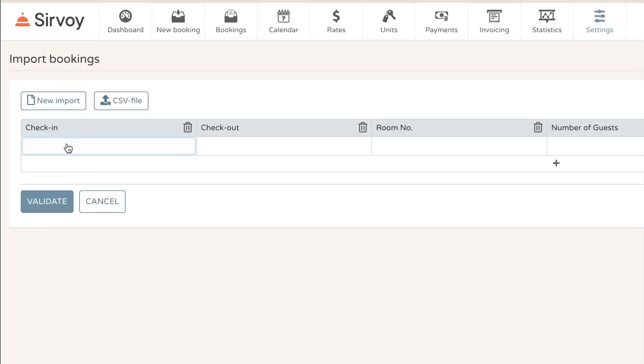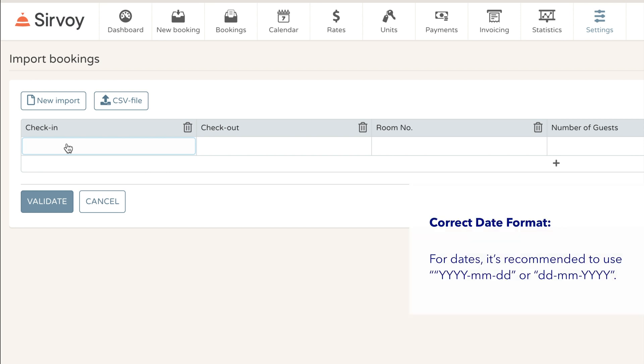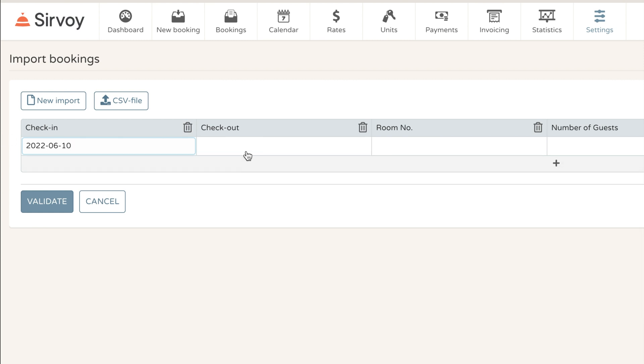For the check-in date, you'll always want to make sure that the format is correct. So this is the correct format with the year first, then a dash, a two-digit figure for the month—in this case the month of June—and a two-digit figure for the date, in this case the 10th of June. And similarly, you'll want to use the same format for the checkout.